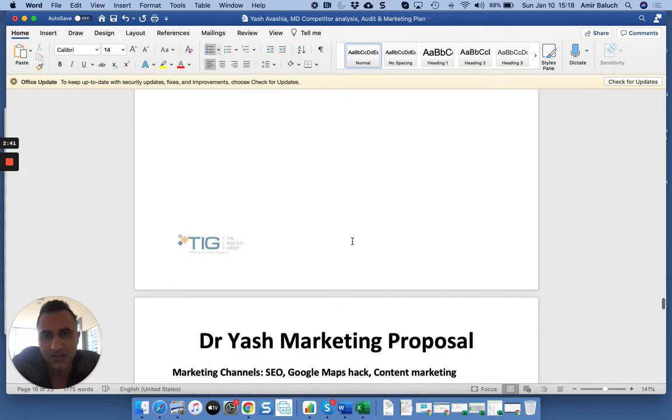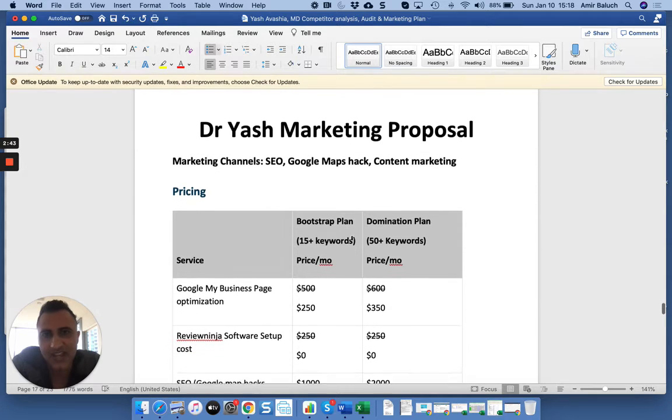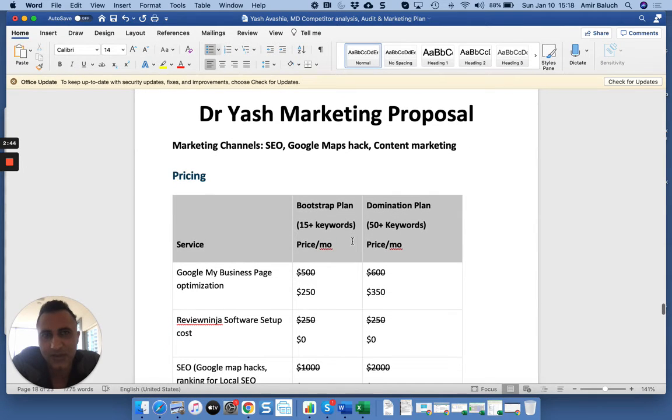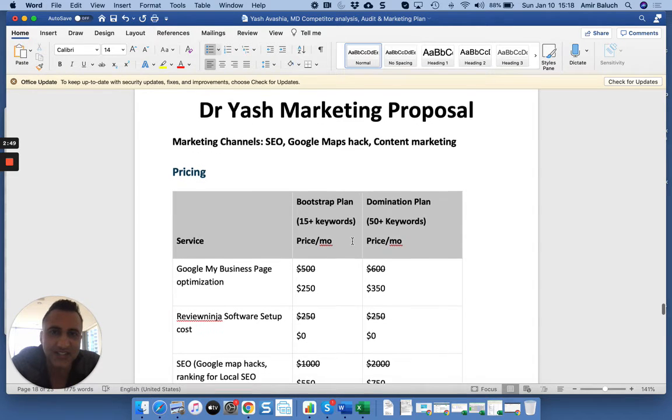We talk to Google on a quarterly basis. We know an idea of what their best practices will be in the future. So we're making content that will rank in the future, not just today.